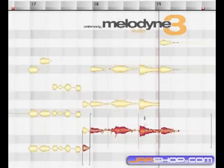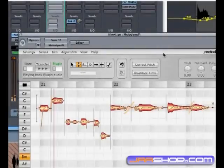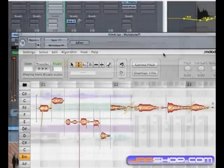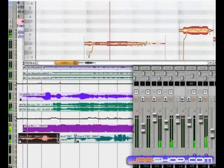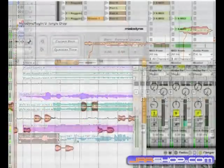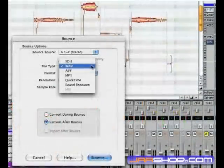But let's stay focused on the Melodyne plugin. You can run it in Cubase, Logic, Pro Tools, Live, or other sequencers capable of hosting AU, VST, or RTAS plugins.